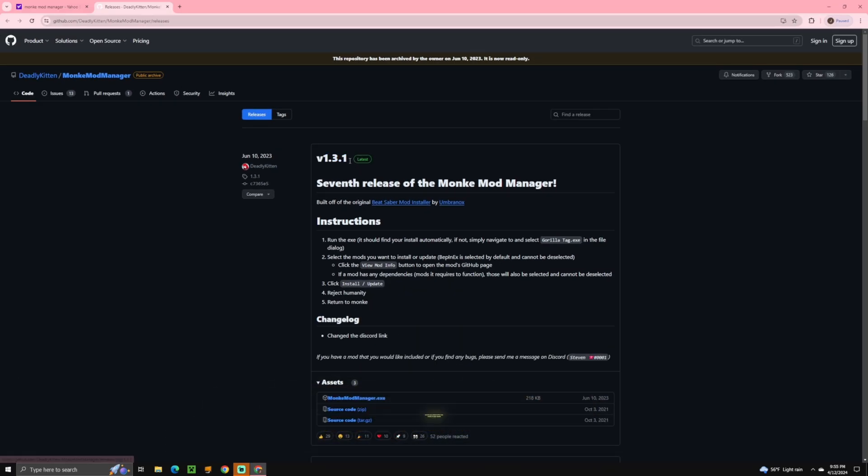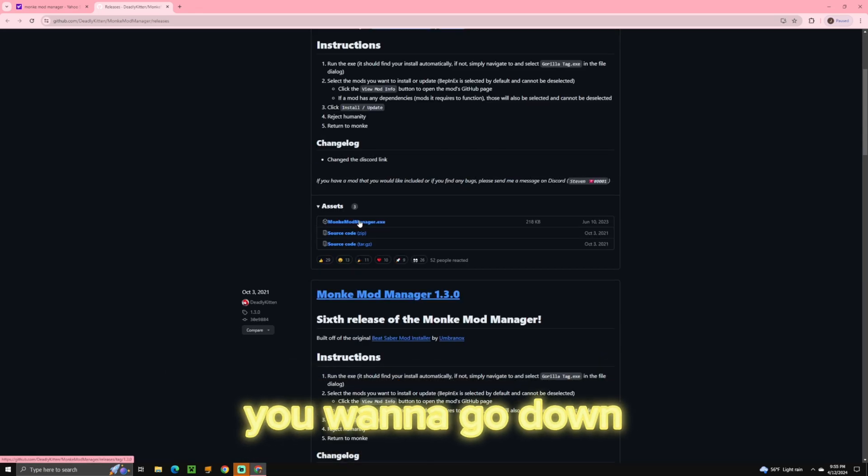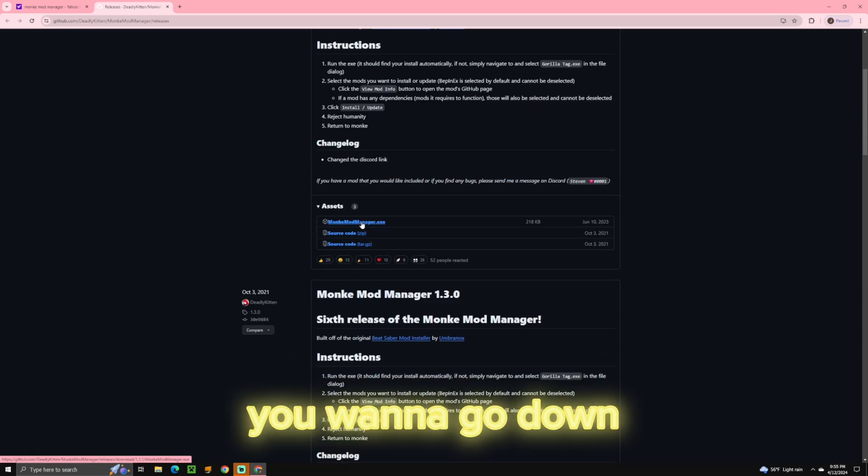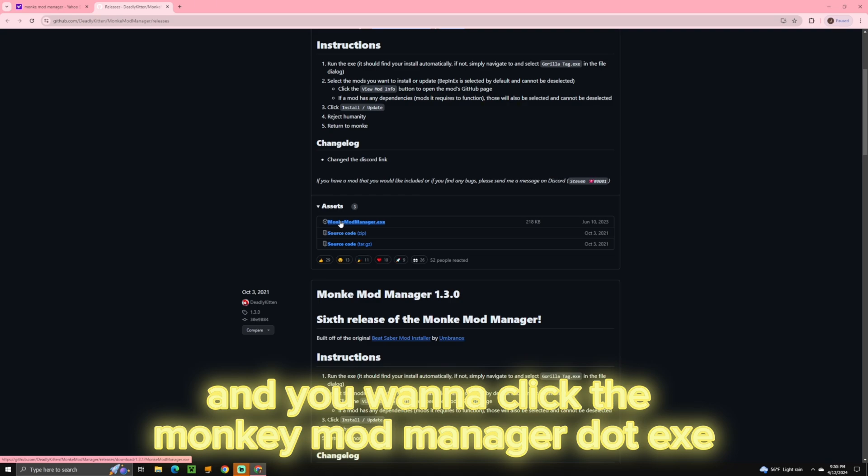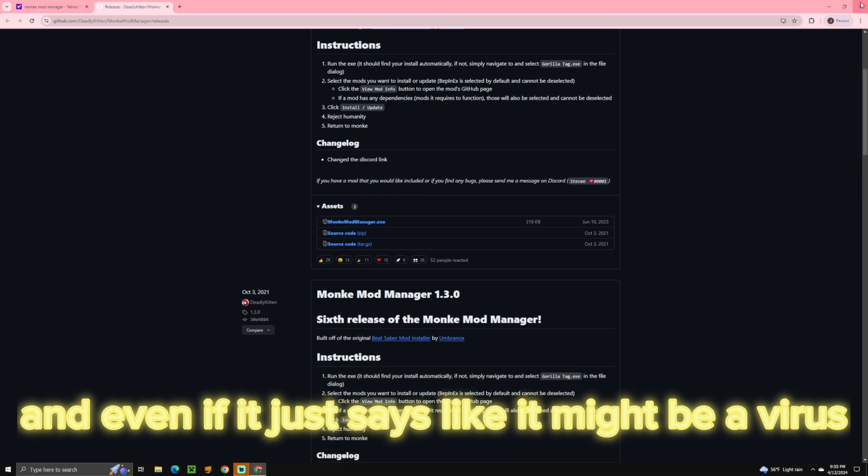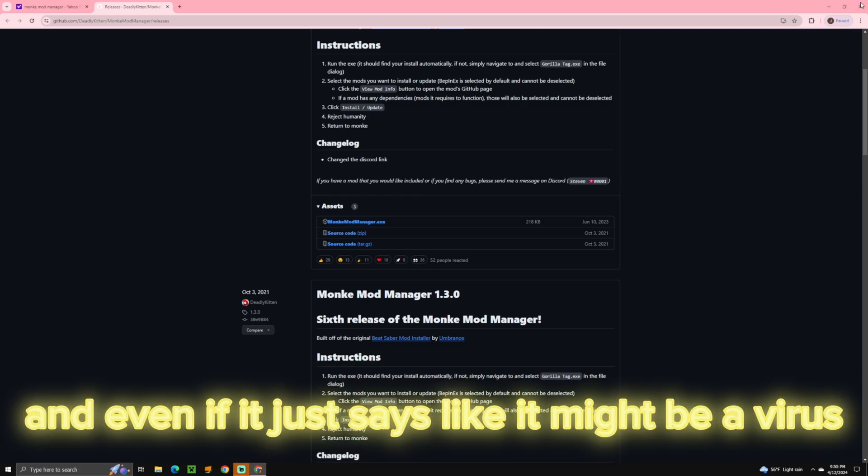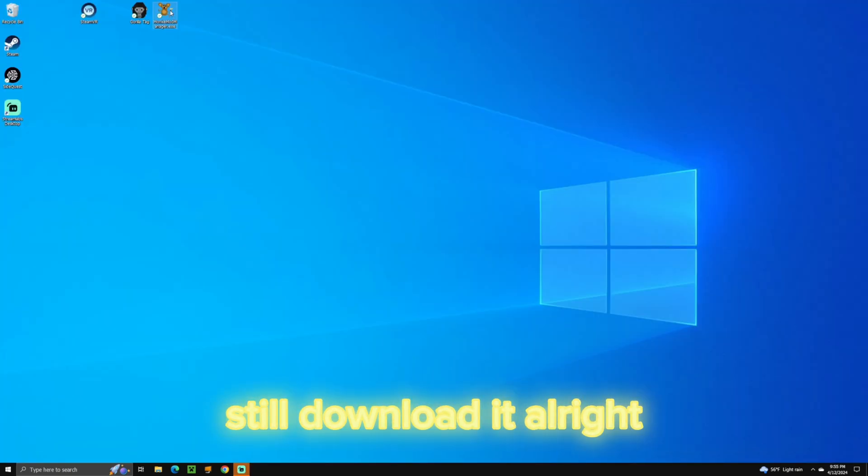After you do that, and it says latest in the box where it says assets, you want to go down and you want to click the monkeymodmanager.exe. It'll download it, and even if it just says it might be a virus, still download it.